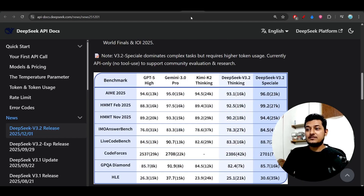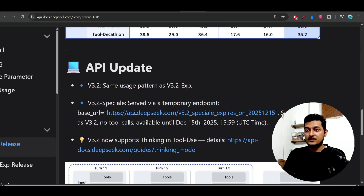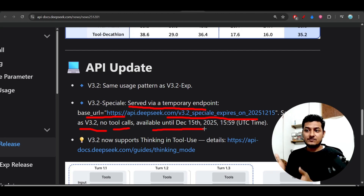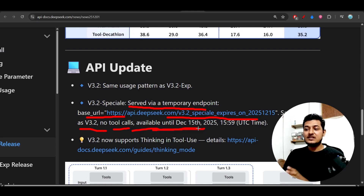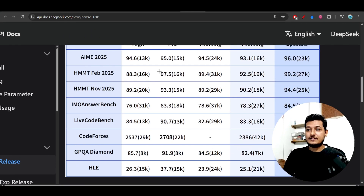The Special model is currently available through API only via a temporary endpoint. The pricing is the same as version 3.2, and there is no tool calling for this model since it is a reasoning model. It will be available until December 15th because they want to gather feedback from the community. After that, they may release DeepSeek R2 based on the feedback they receive.